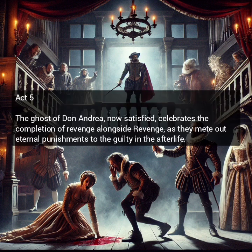In Act 5, the ghost of Don Andrea, now satisfied, celebrates the completion of revenge alongside Revenge, as they mete out eternal punishments to the guilty in the afterlife.